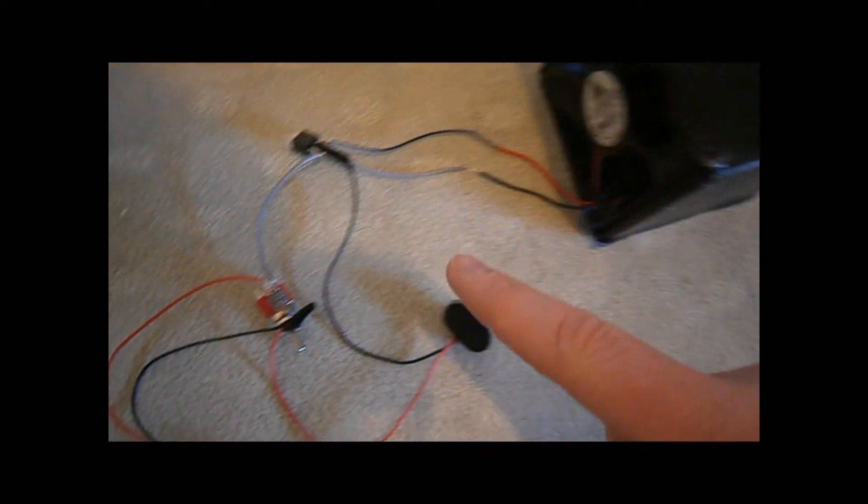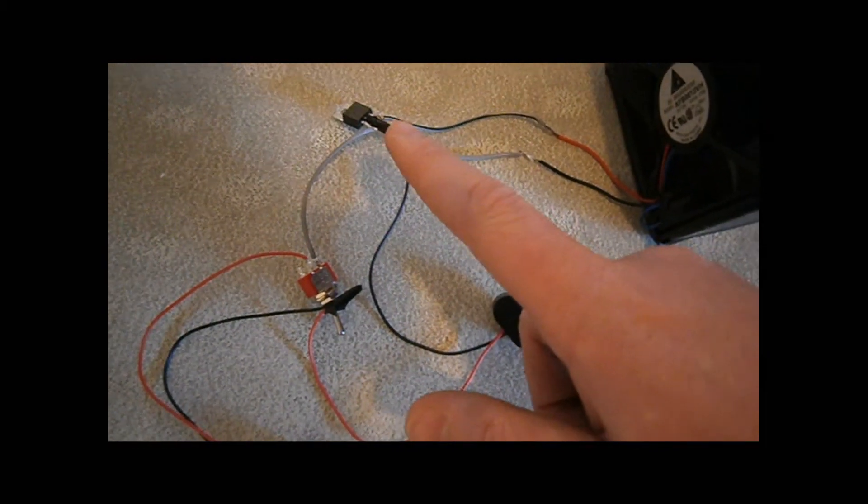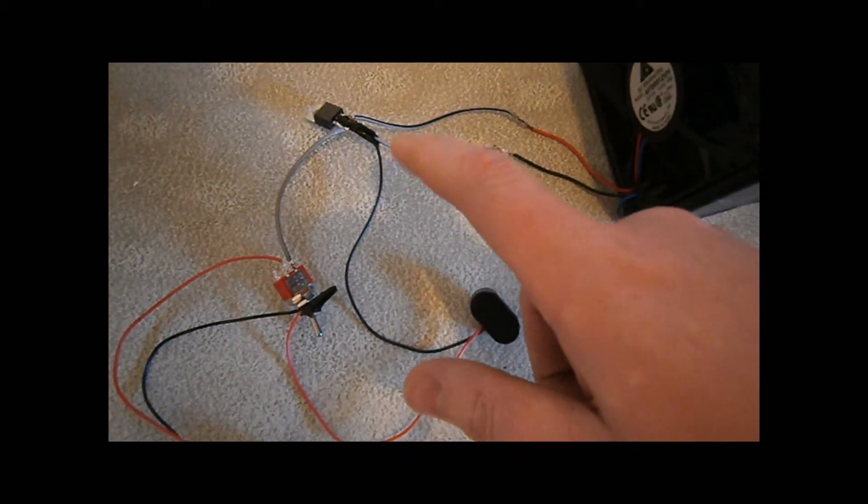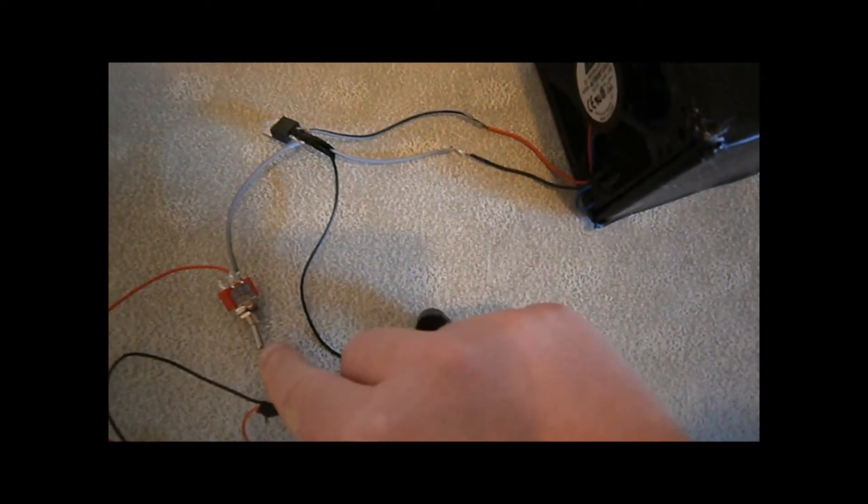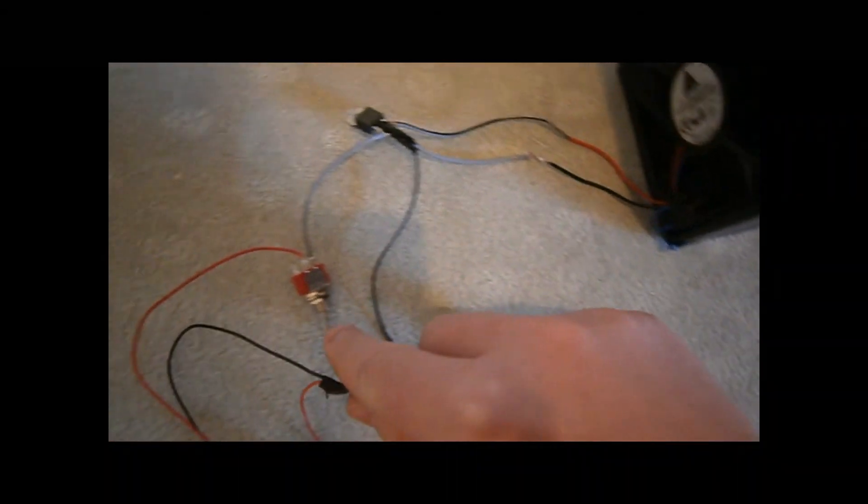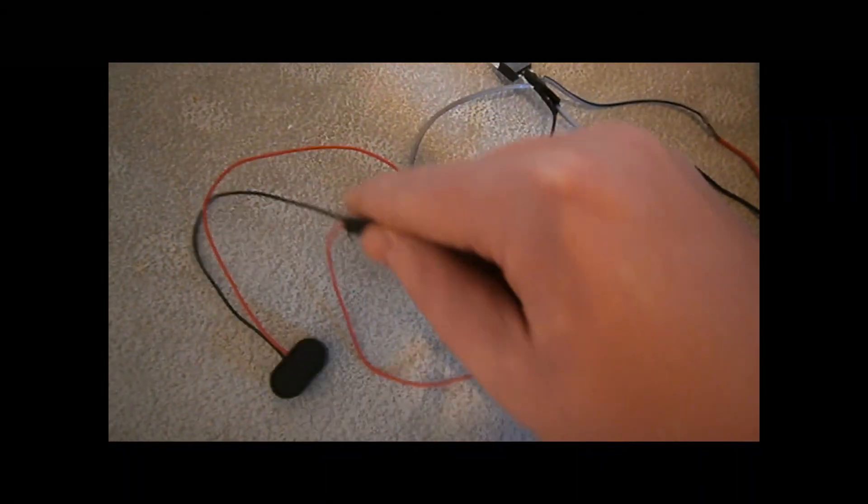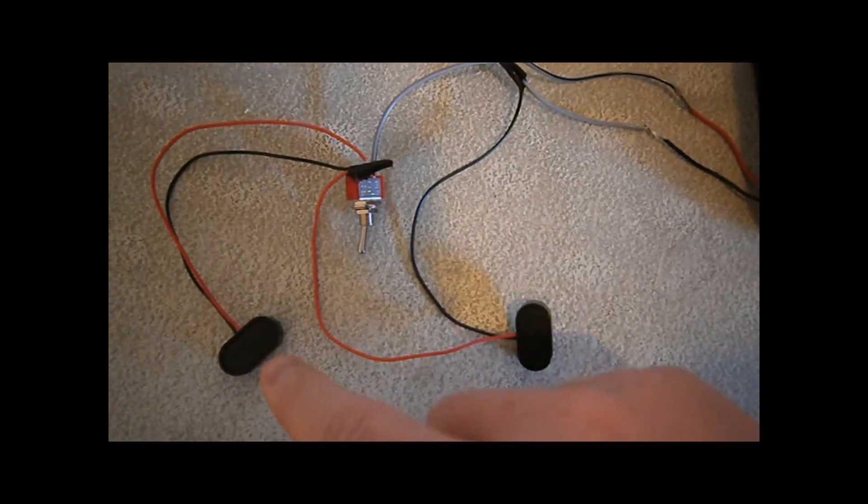Wired up the fan there. I'll probably put a bit of tape around those leads going to the fan. And there's the two battery clips.